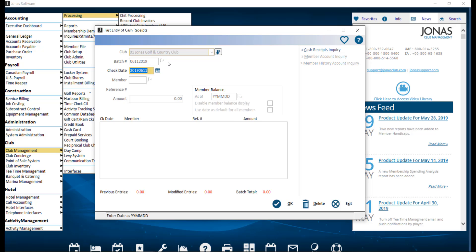Then you want to enter the check date. This date appears on the member's account but isn't necessarily the posting date. That's set in the update program. Be careful that you don't record a post dated or stale dated payment as your bank may not process it. There are fields in the club profile options screen to help you control this.